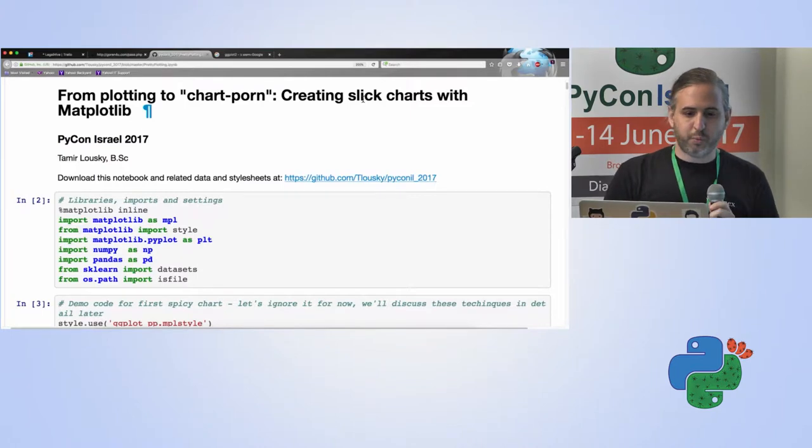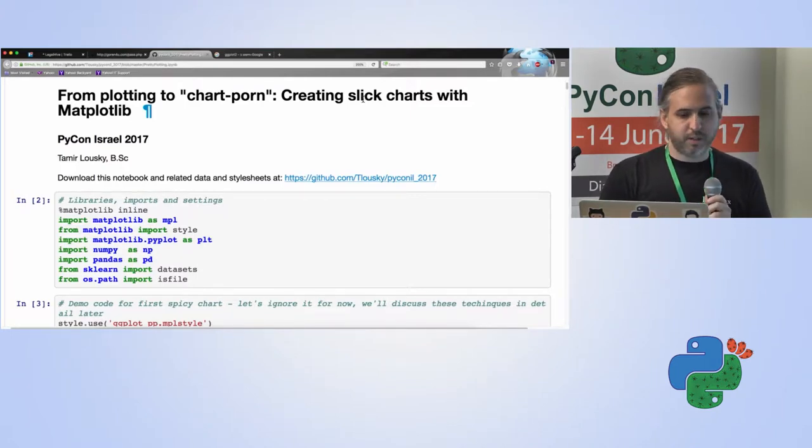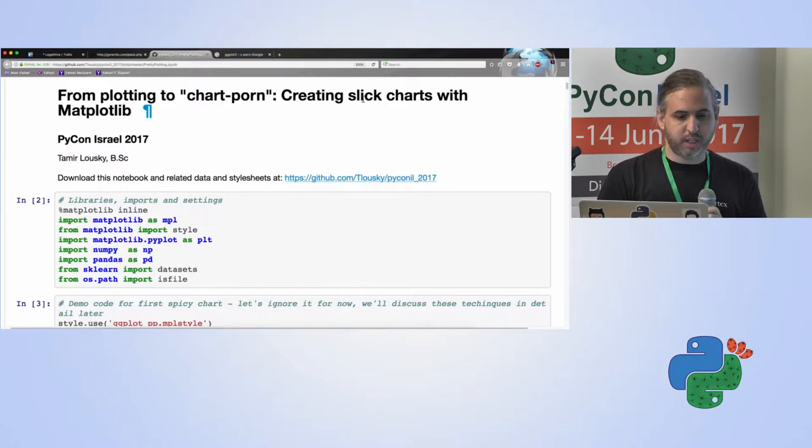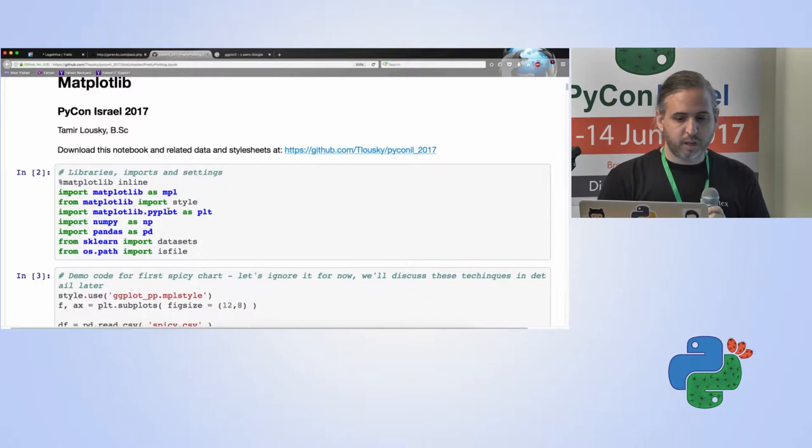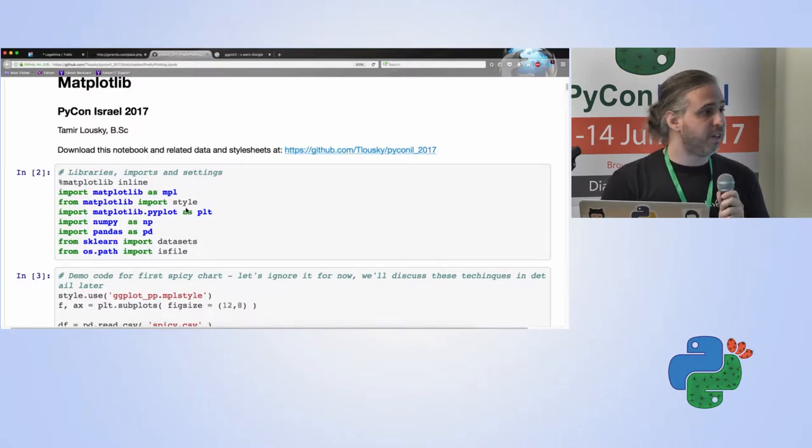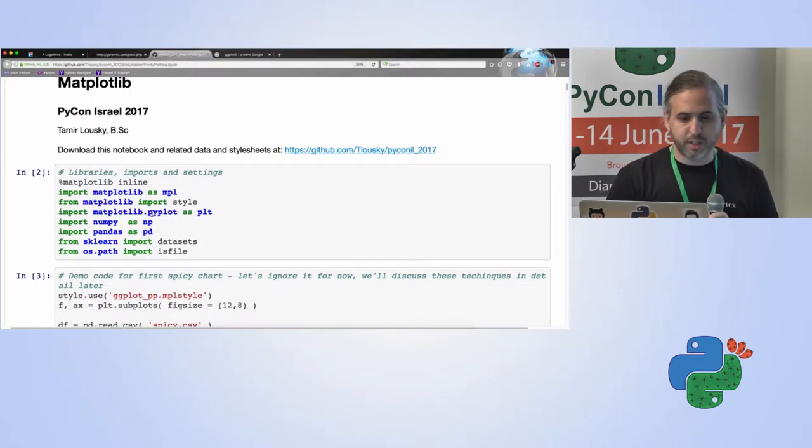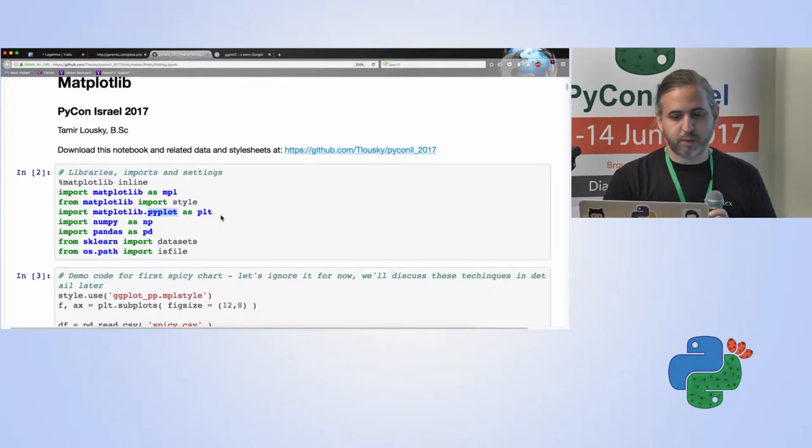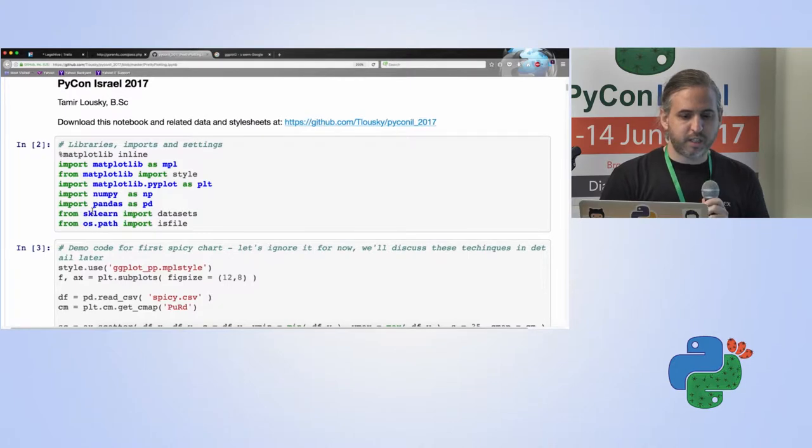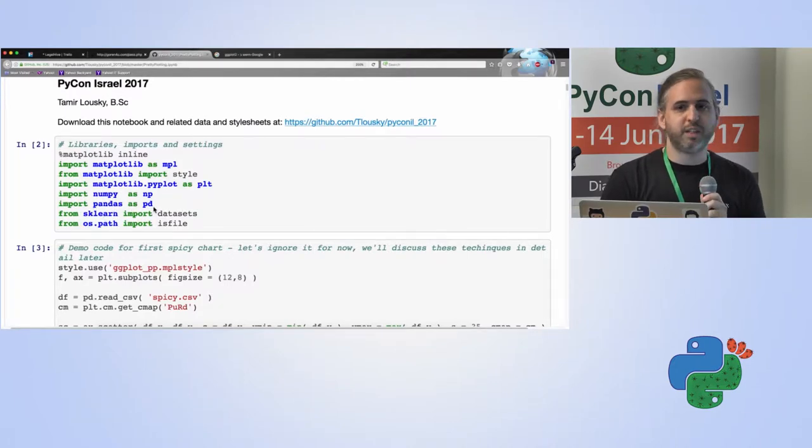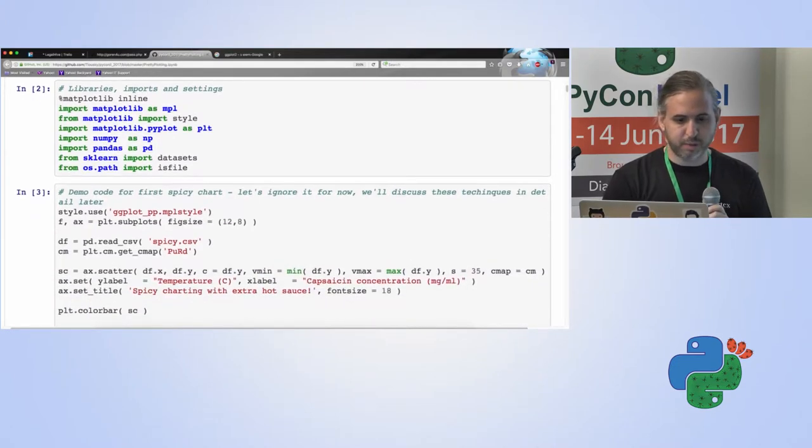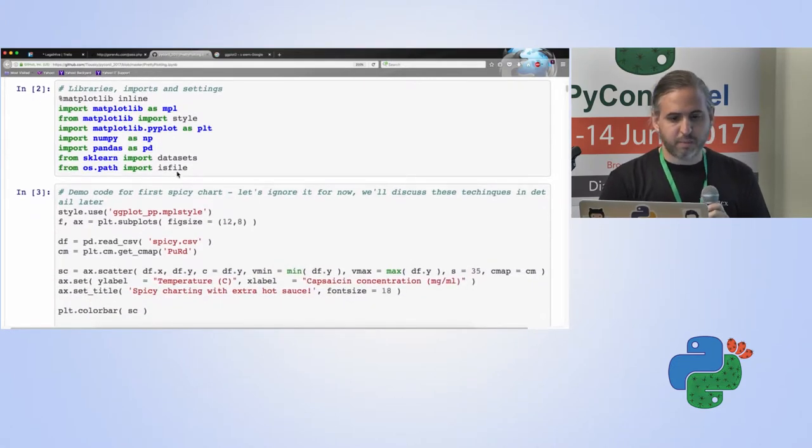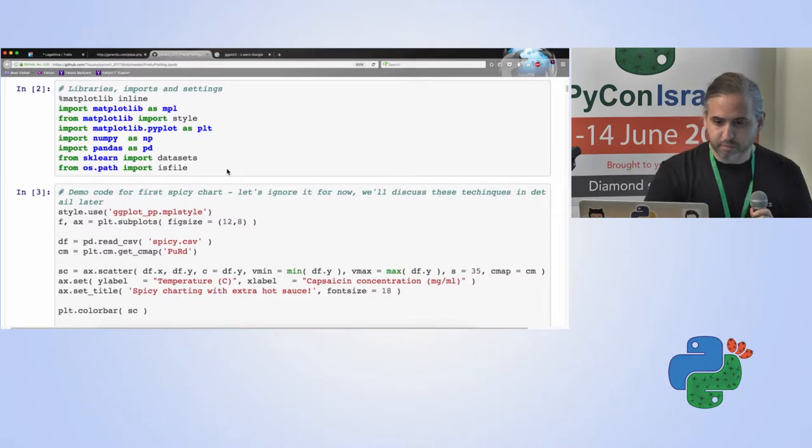First thing we're going to do is import a lot of the libraries we're going to use here. So, of course Matplotlib, we're going to import styles which we're going to talk about as well as Pyplot, the plotting sub-module. NumPy, Pandas and scikit-learn especially for some data sets that we can play with and visualize.